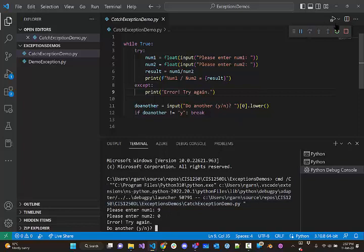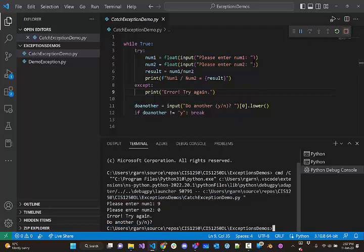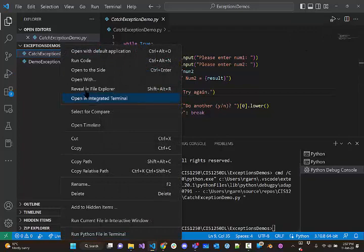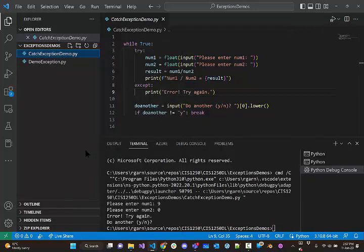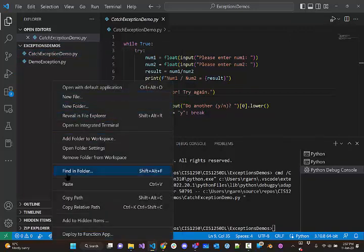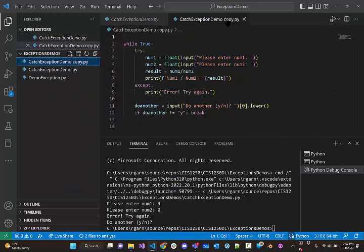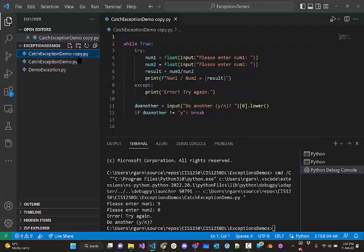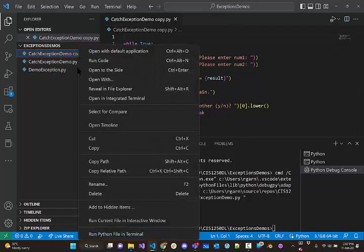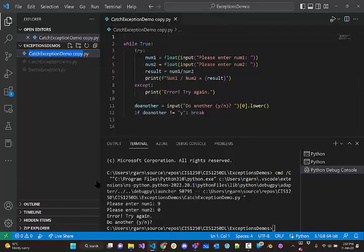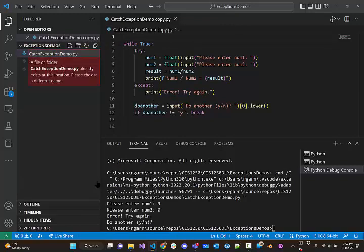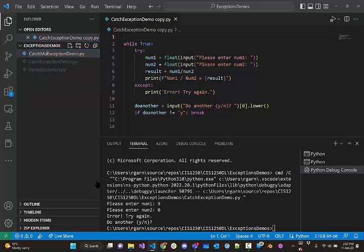Well, maybe what we could do is, let me copy this. I'm going to copy this program and paste it so that we can work on the copy. And I'm going to rename this to catchMultipleExceptionsDemo.